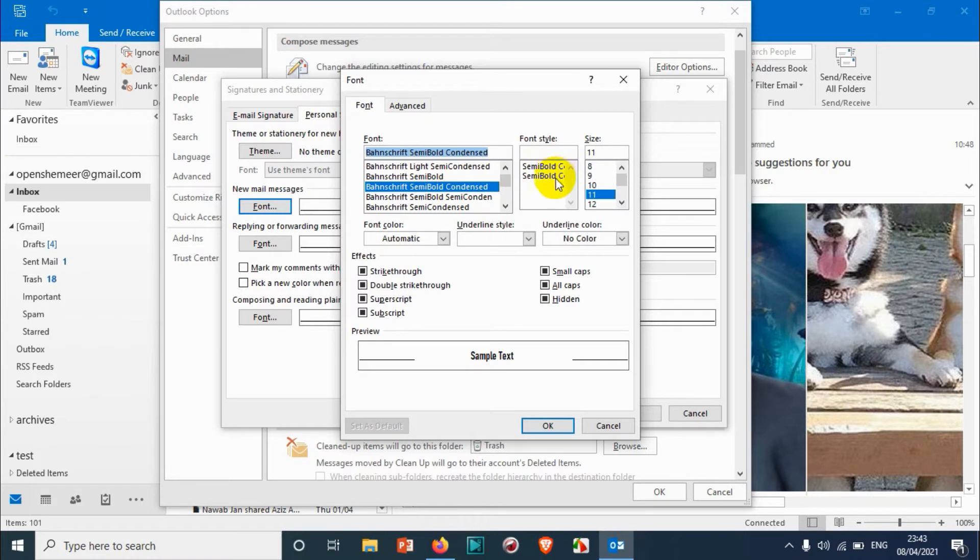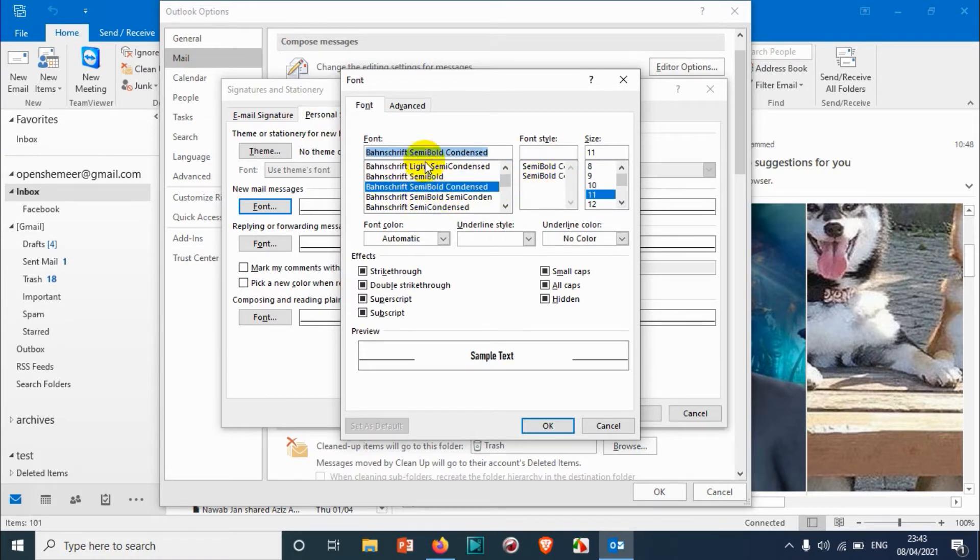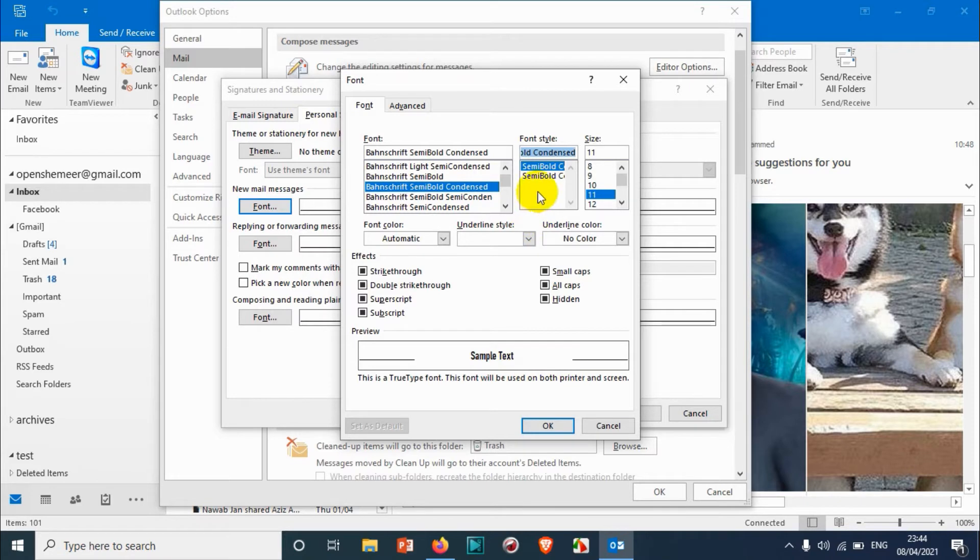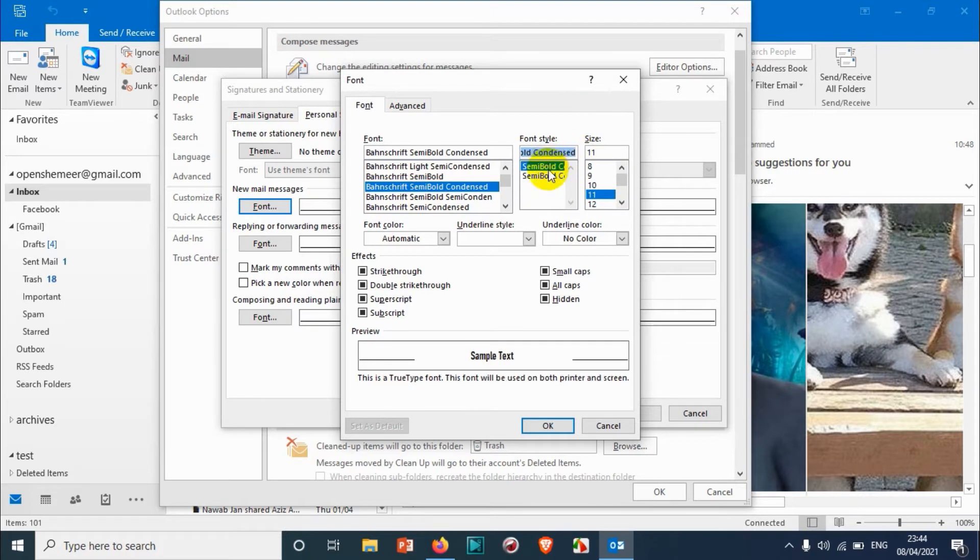And also for a specific font you will see the font style. This font will be used on the printer and screen. Here you can see it's italic, so you're going to choose either normal or italic. Nobody will go for the italic option, so we're going to choose this one.